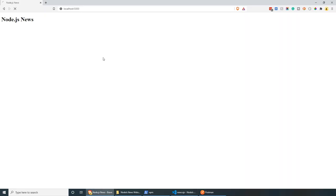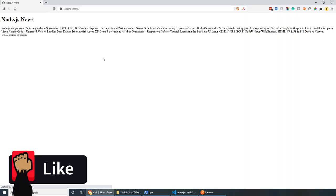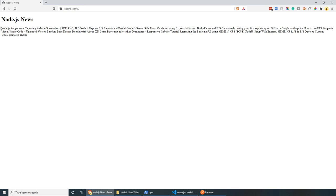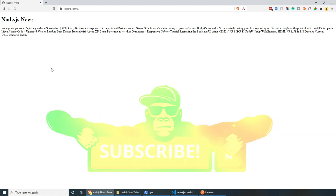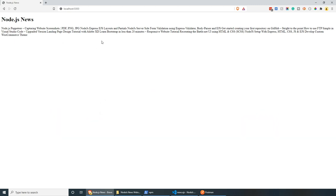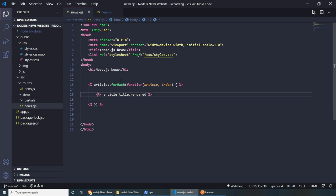If we refresh the page, we should be able to see a lot of titles. Obviously at the moment we don't have any styles. But as long as we're getting the data, this is good. Let's spend a few minutes doing the CSS — you can actually skip this section if you're not interested in the CSS.